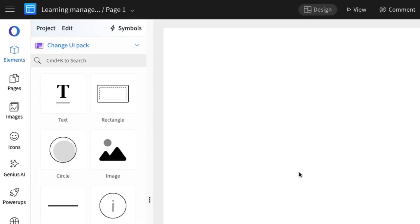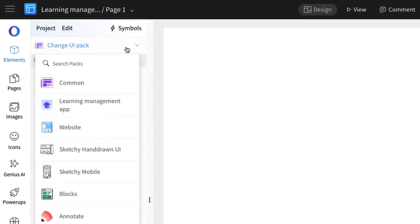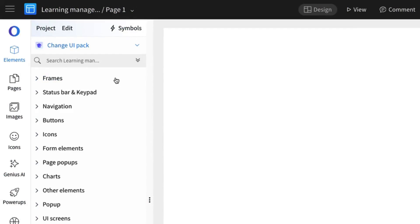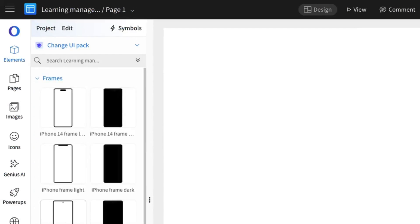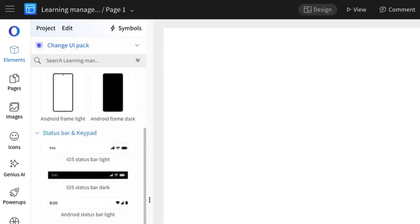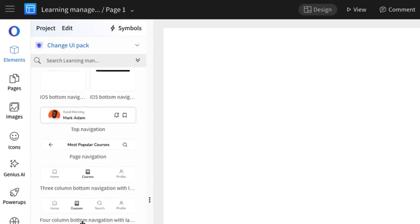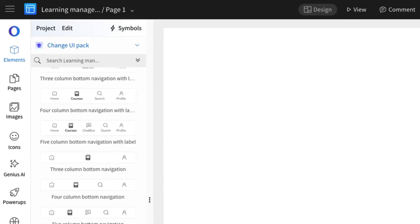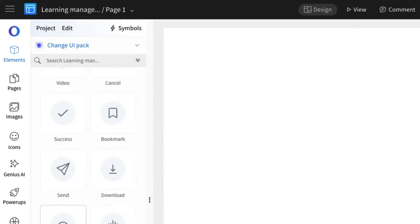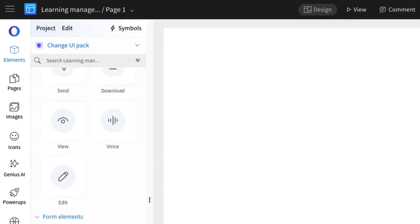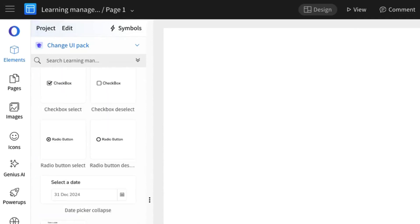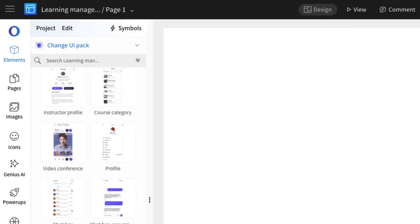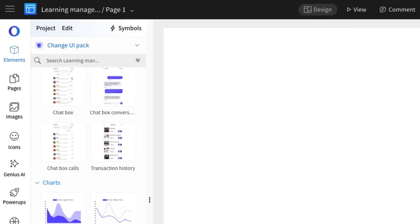To start, we are going to quickly build the mobile learning app using Mockflow's wireframing editor, combined with the Learning Management App UI kit. This kit includes a variety of ready-to-use components across multiple categories, making it easy to create a professional and efficient app design without starting from scratch.